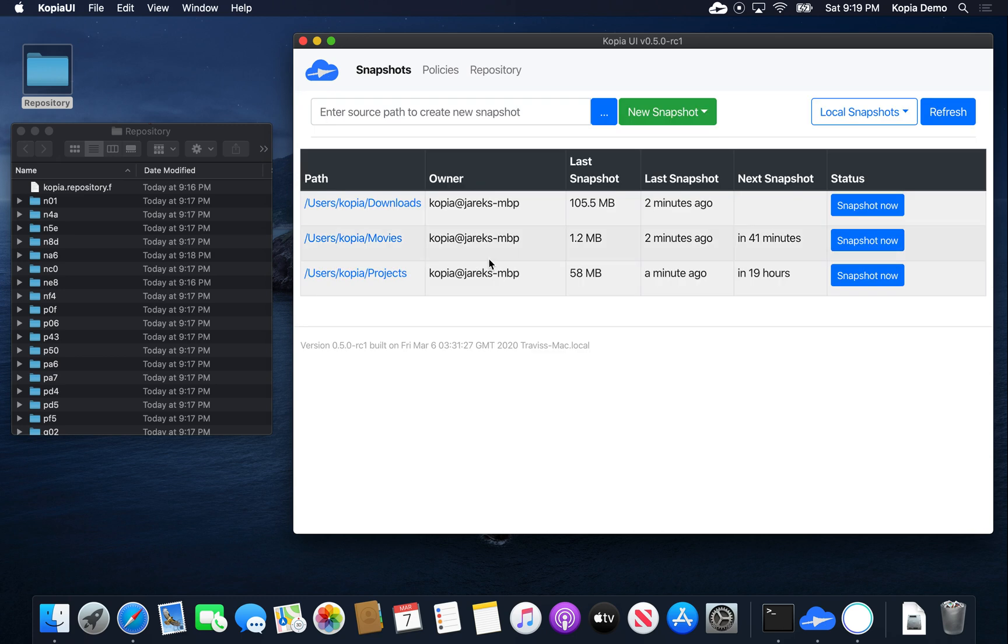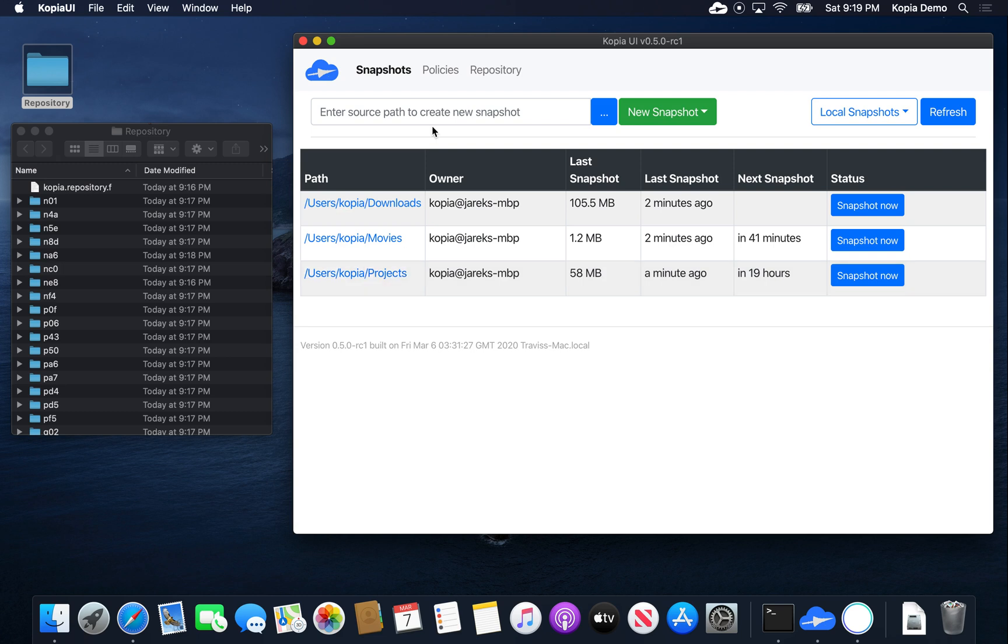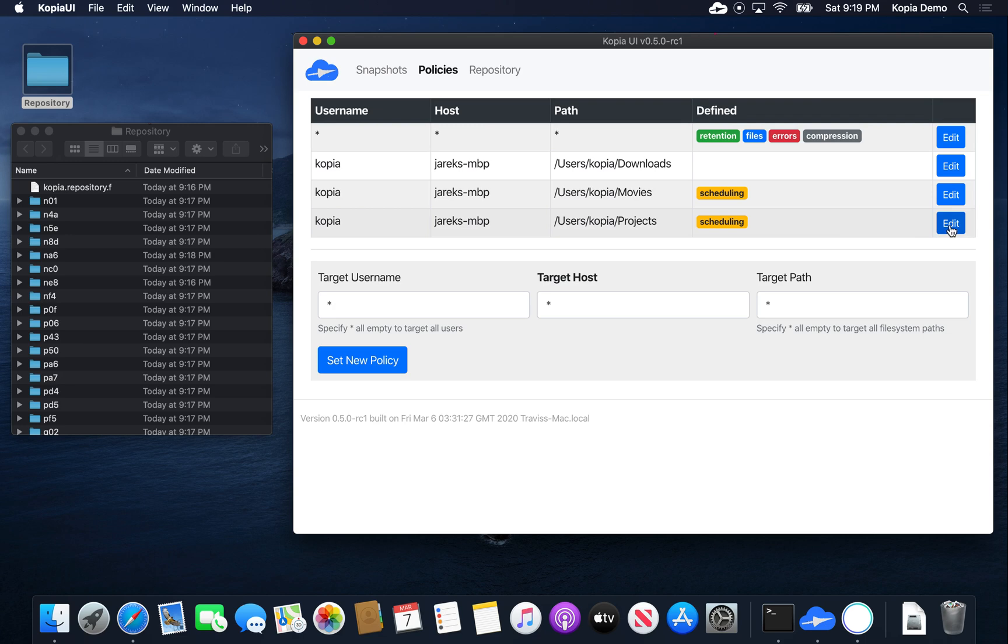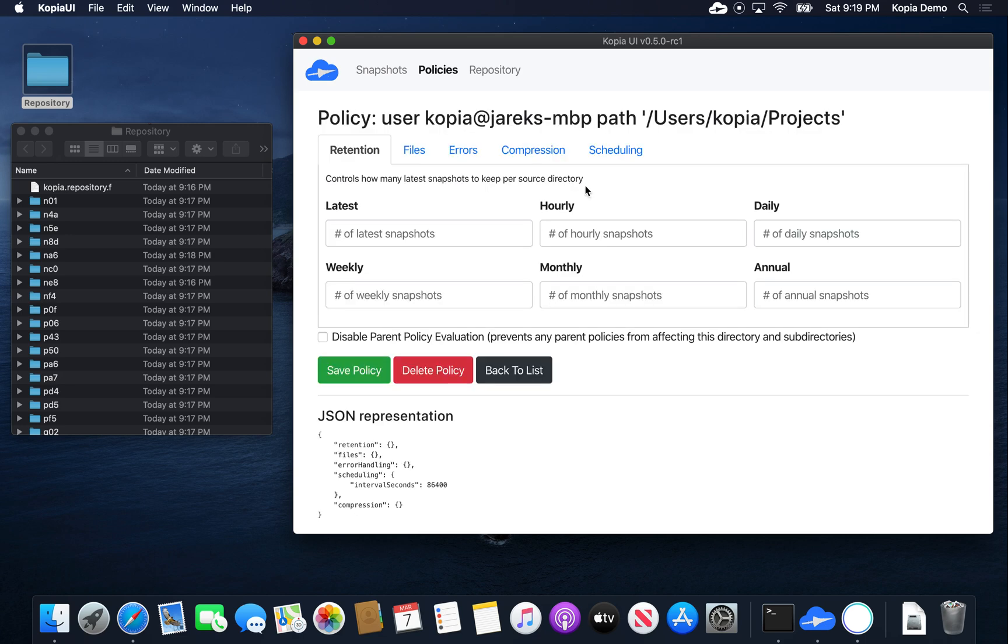Okay, so what if we want to do something more sophisticated? Let's say we want to specify which exact files in these directories should be backed up. To do that, Copia allows you to specify policies. We can go to the policies tab. You can see that on the projects, there is a policy that specifies scheduling. We can go ahead and edit that one.